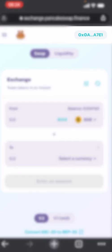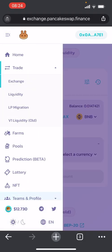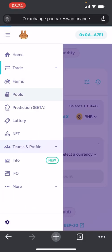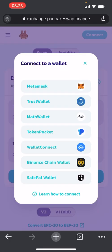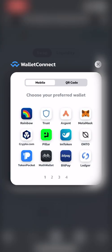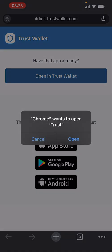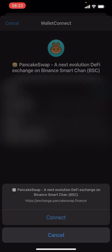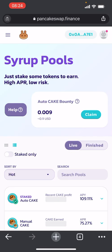And like normal, in the top right hand corner you'll see that your wallet is connected. If you need to do it again, same thing: Wallet Connect, click Trust Wallet, open Trust Wallet, press Connect, go back to browser — it's all connected.